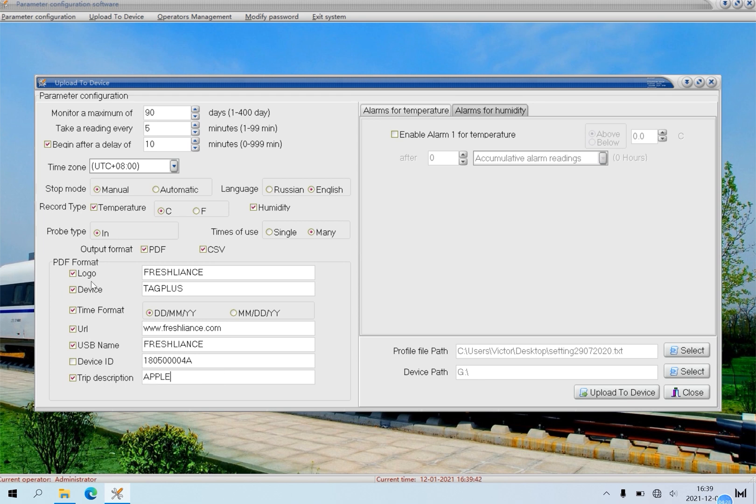Note, stop mode, language, probe type, device ID couldn't be configured.